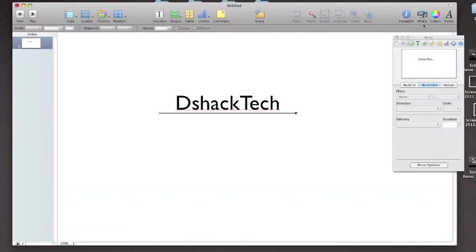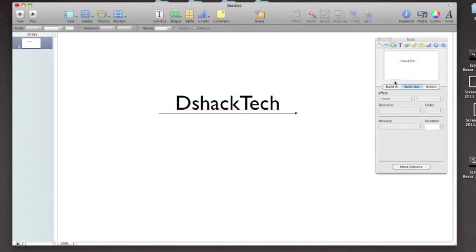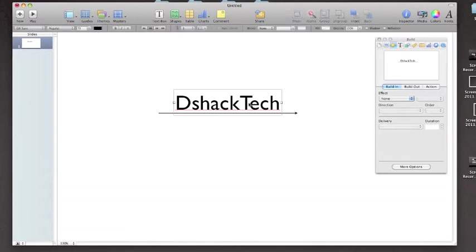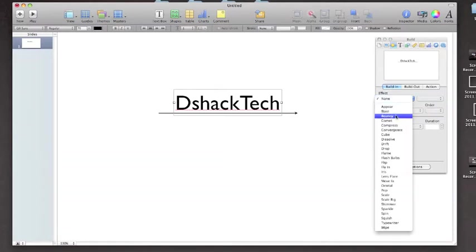This is where you get this build drop down menu. This is where you get to put in all the actions, the build in actions and the build out actions. So basically you want to select what you want to do. I'm going to select the text right now, go to build in, this is what's going to happen in the beginning part. You want to hit effect, go down to none,